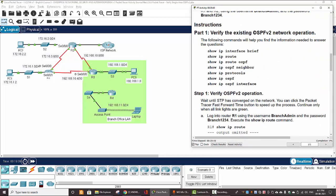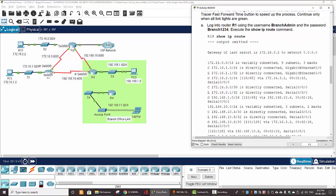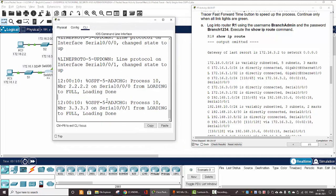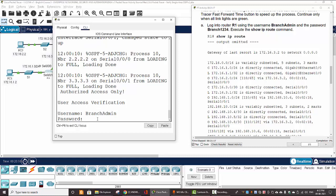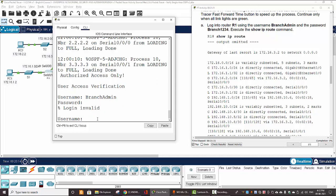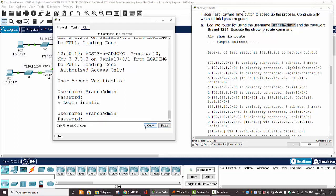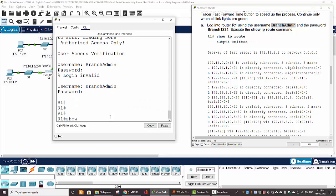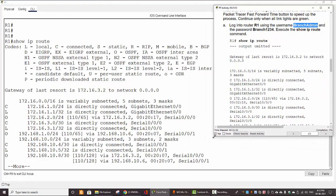On part 1, we will verify the existing OSPFv2 network operation. Step 1: verify OSPFv2 operation. Now we log in to router 1 with username 'branch admin' and password 'branch1234'. We can copy and paste the credentials here. And then we run 'show IP route'. Here is the routing table on router 1.